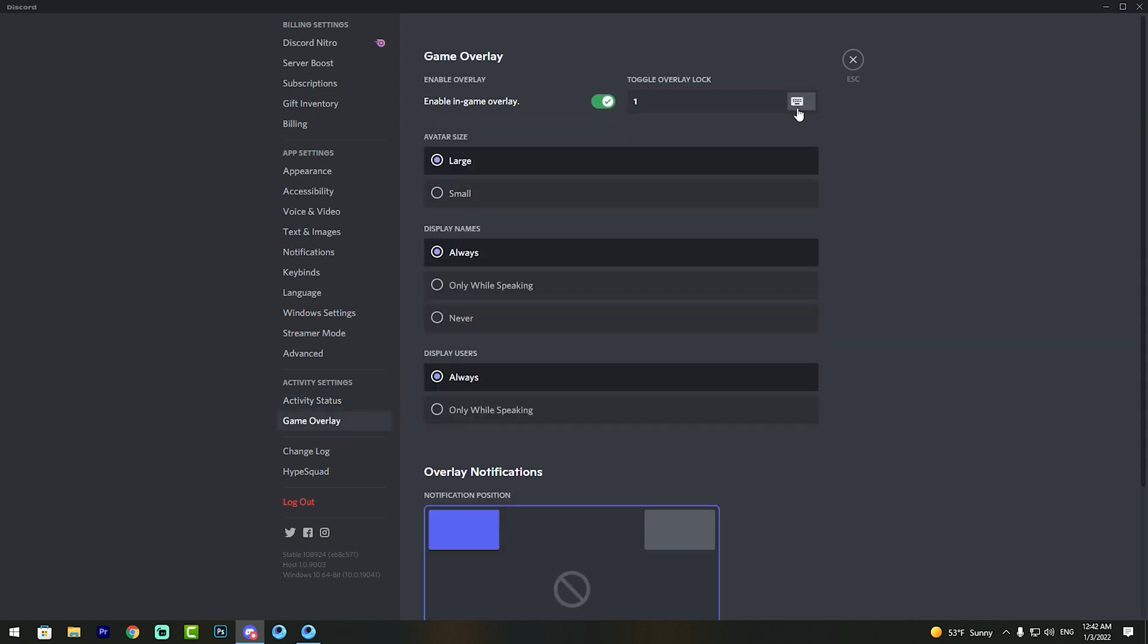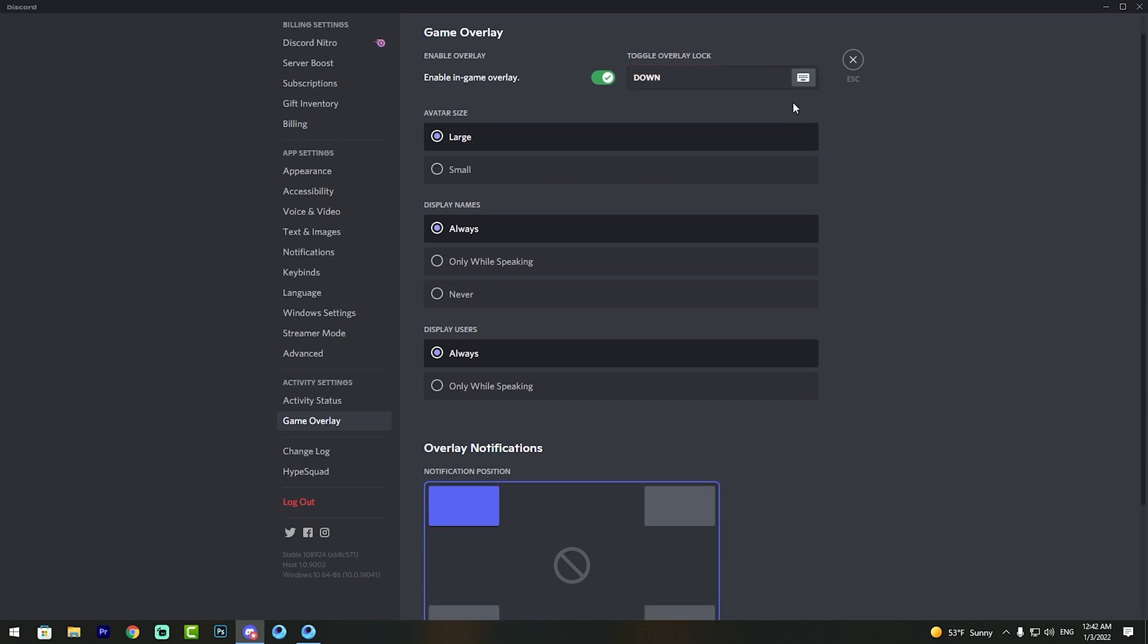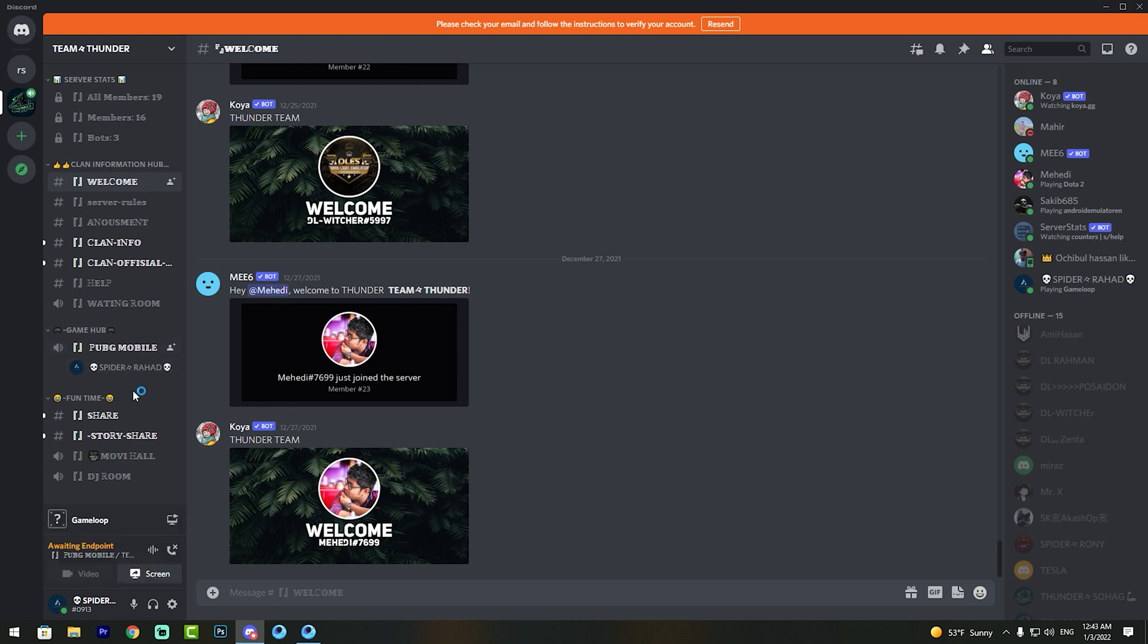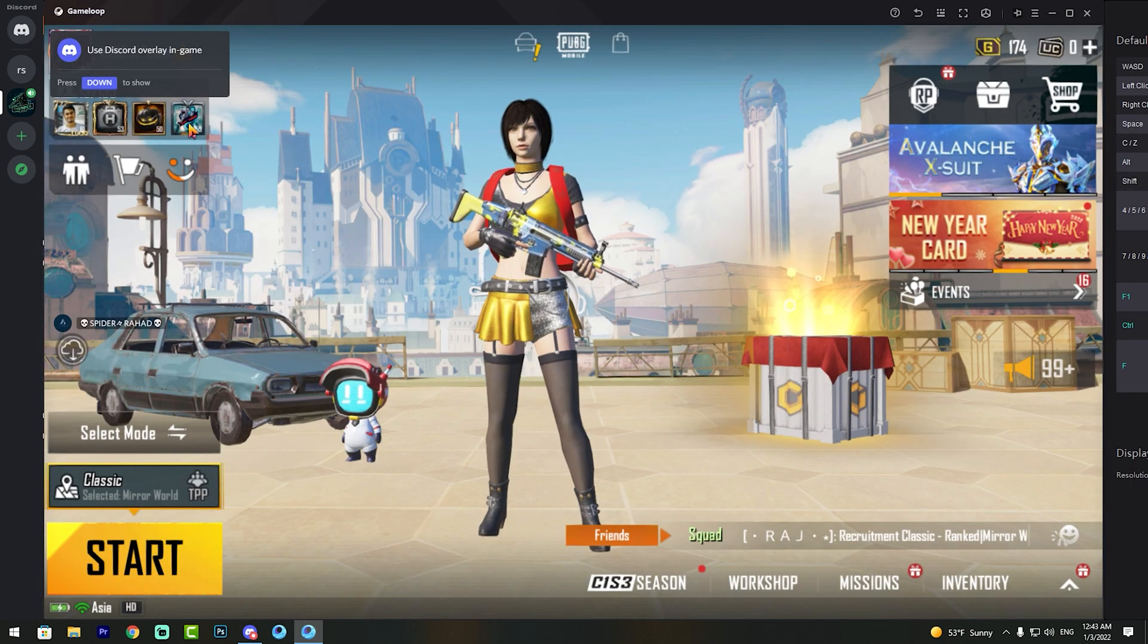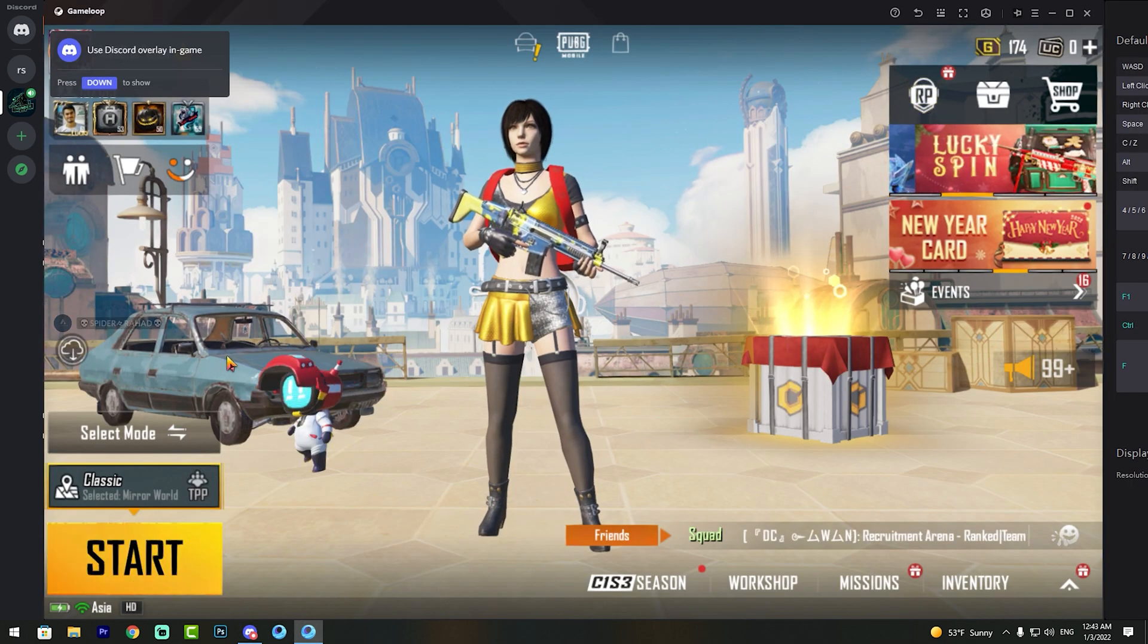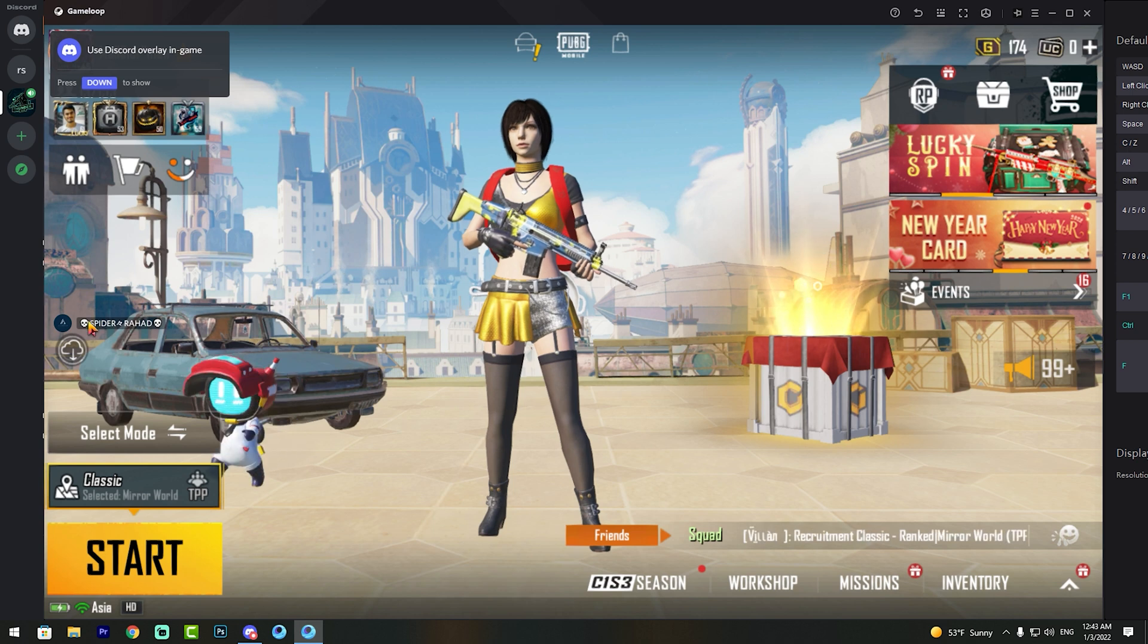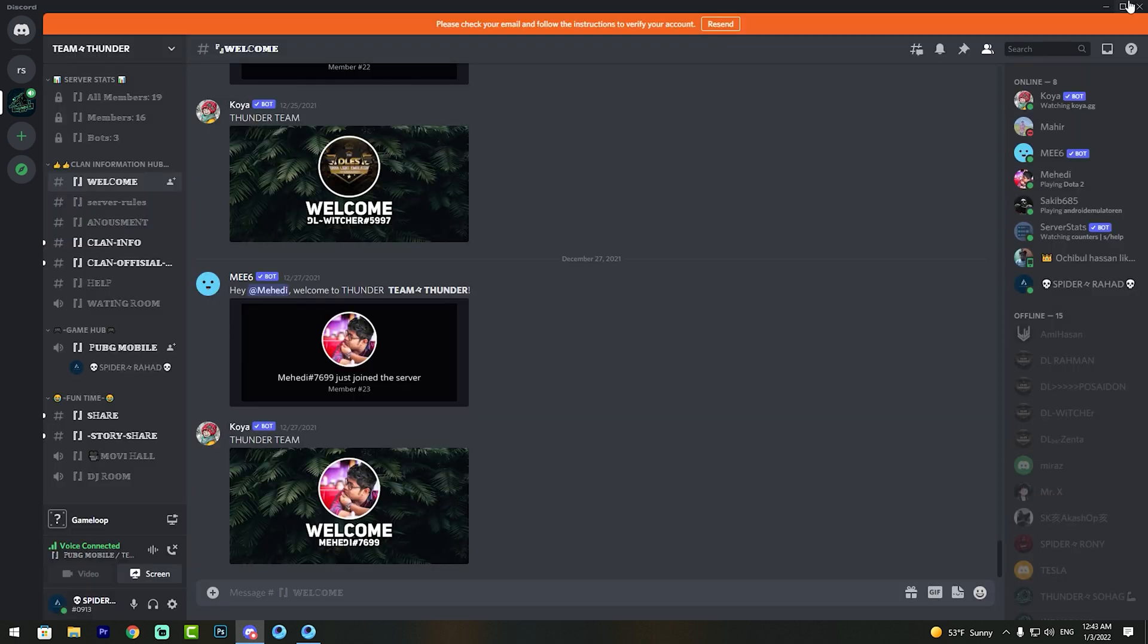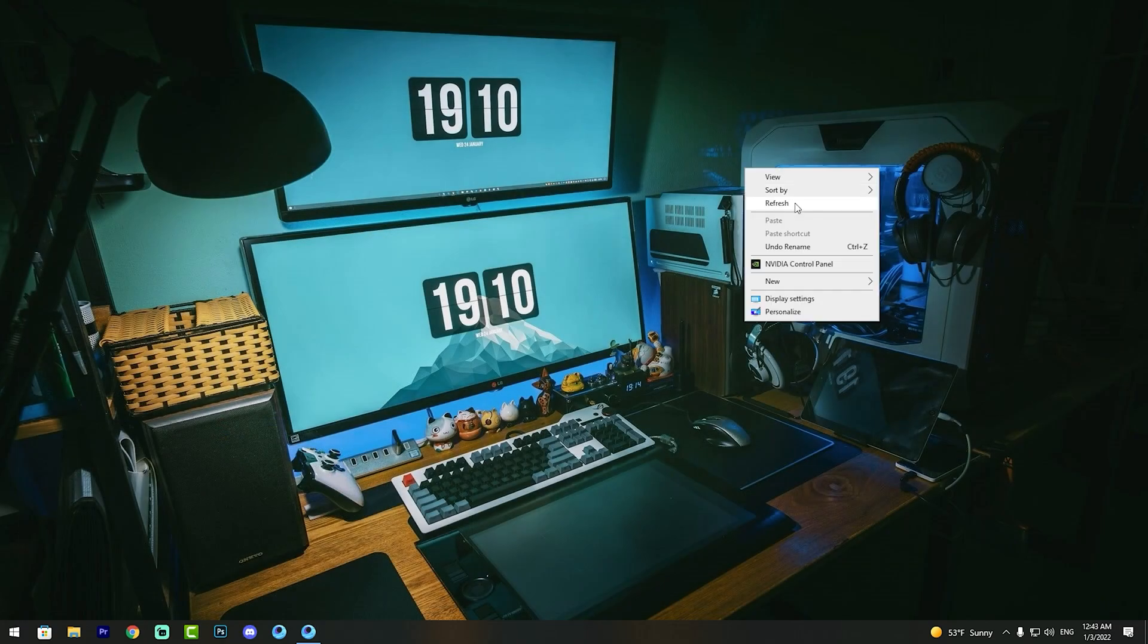Click the button to go back to your server. You can see my Discord game overlay is now running.